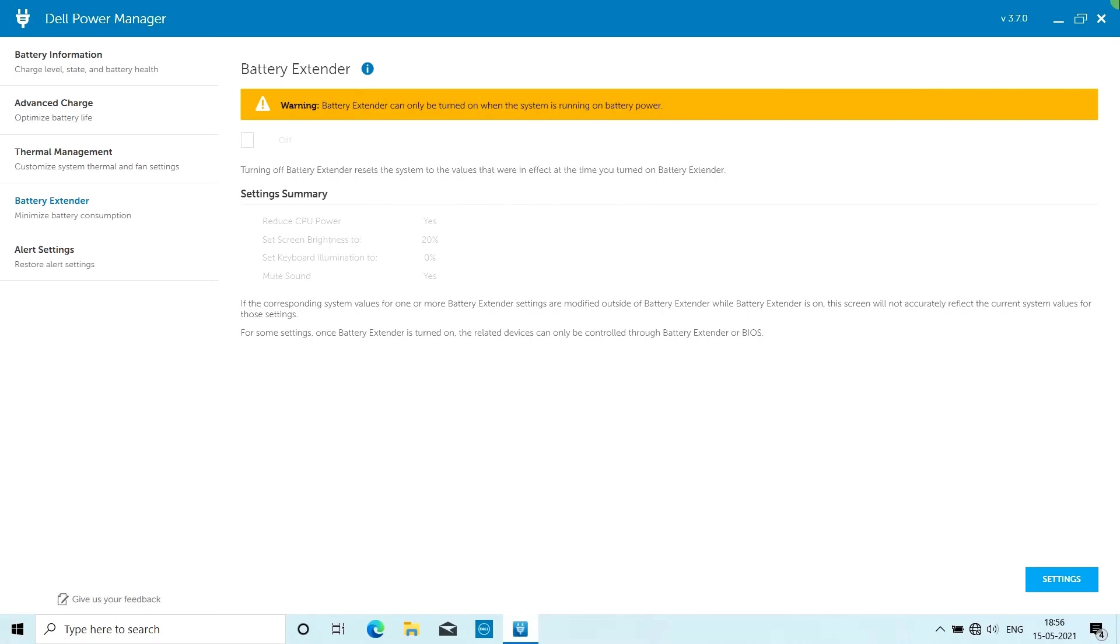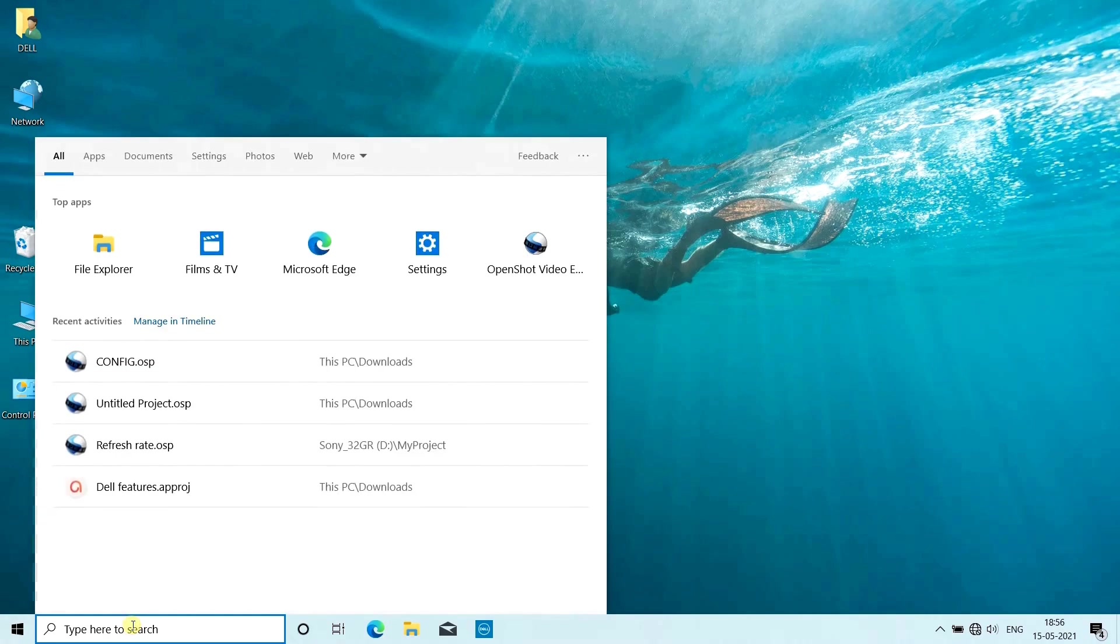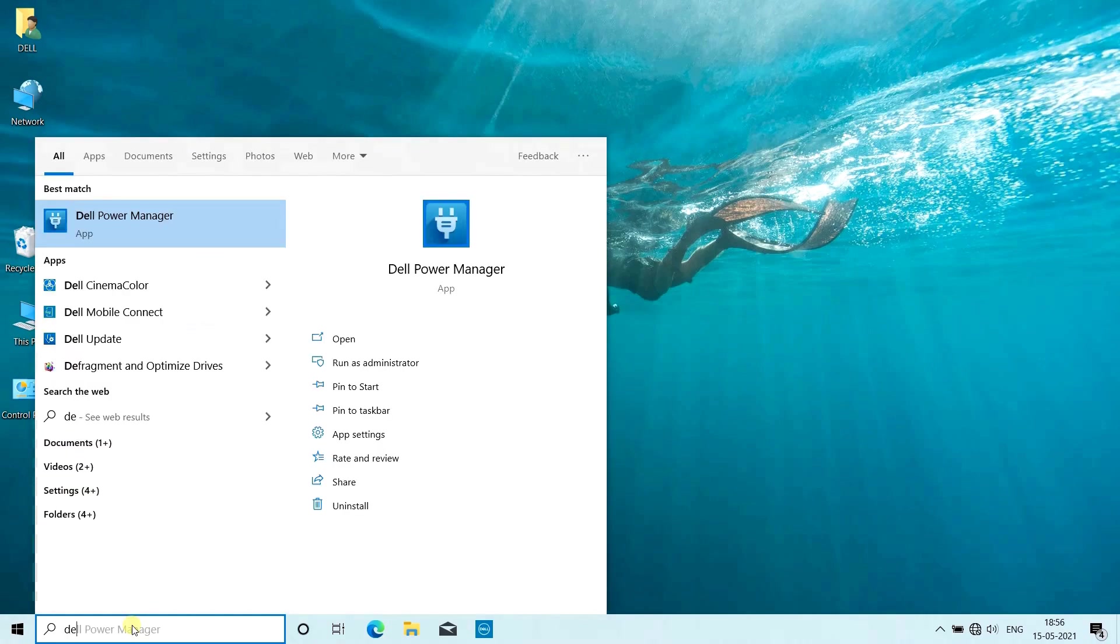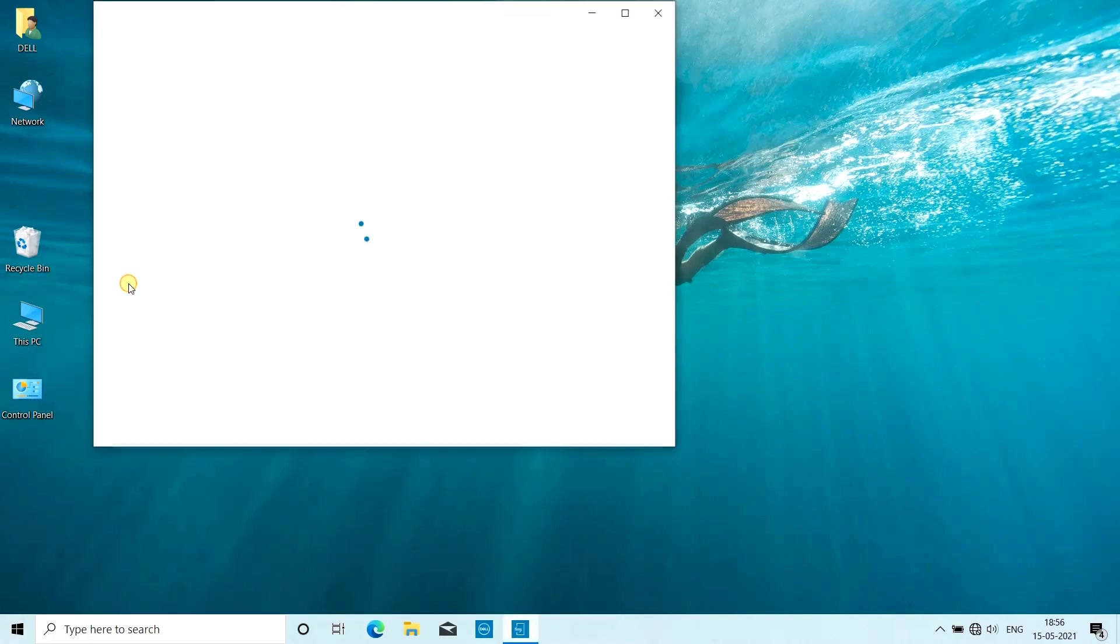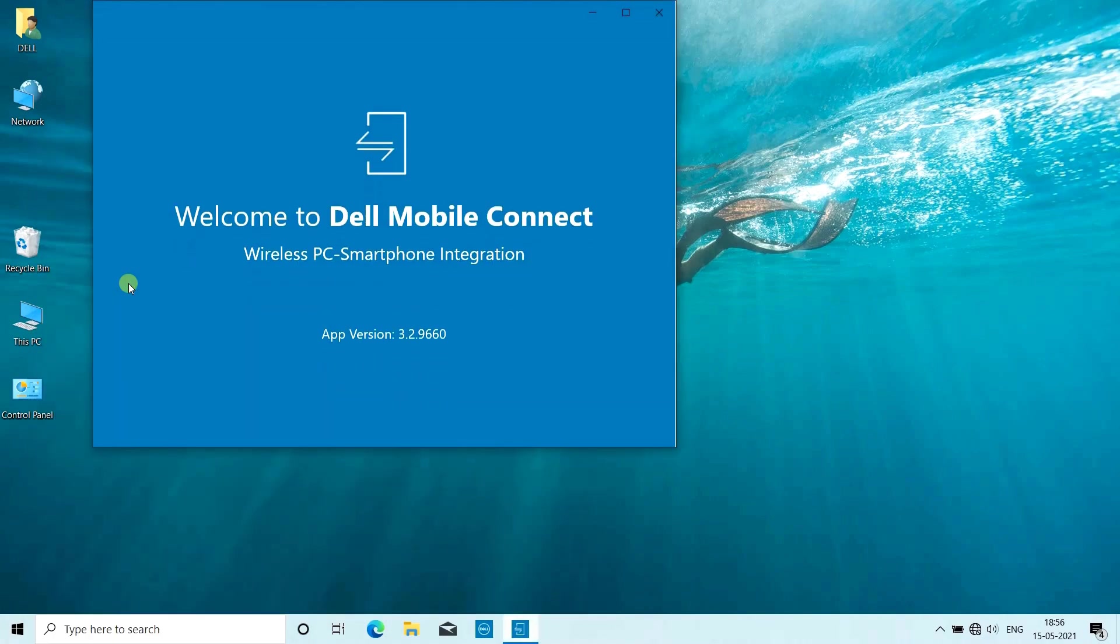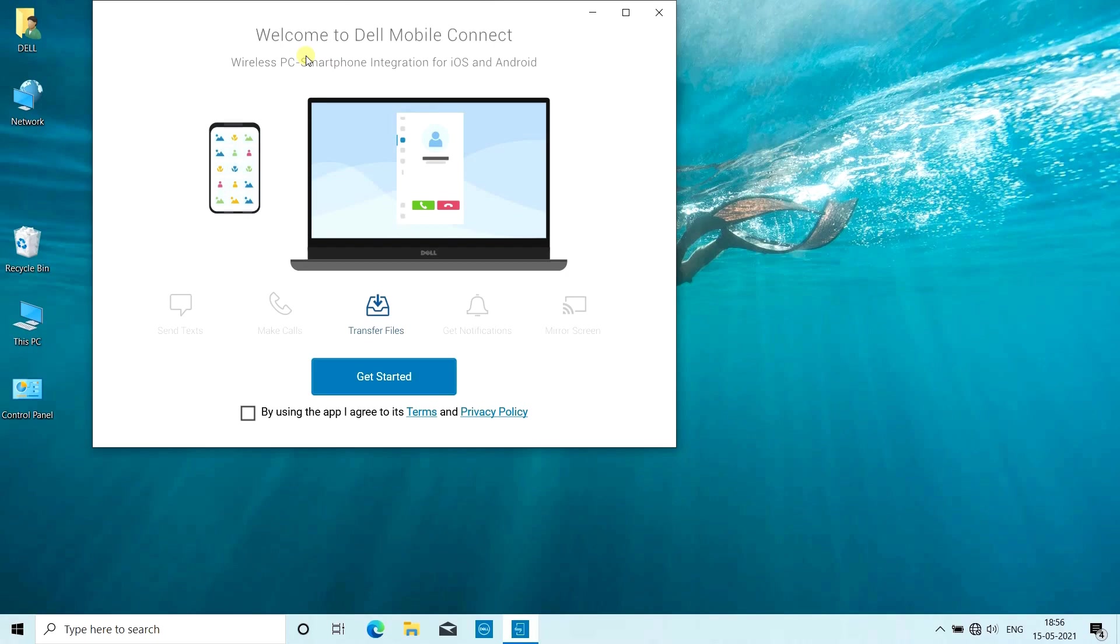Next feature we will talk about is Dell Mobile Connect. Dell Mobile Connect is a complete wireless mobile and PC integration. All you need to do is download the app from your Apple App Store or Google Play Store and connect.